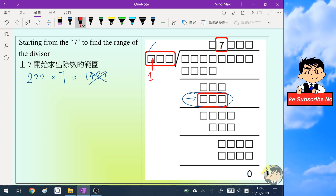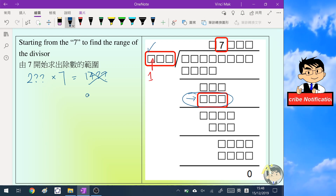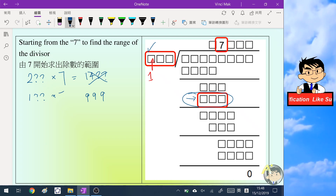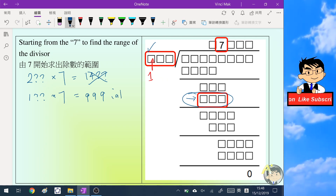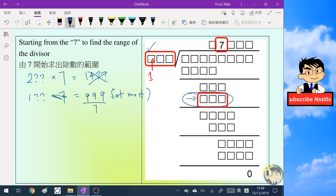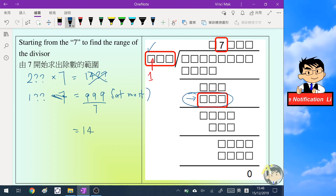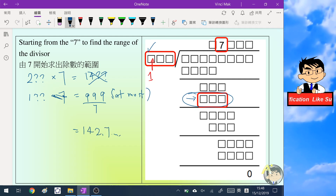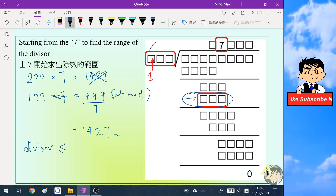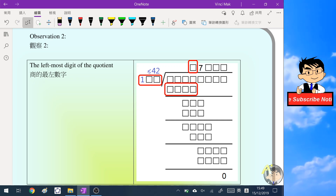Working backward, the maximum value of a three-digit result is 999. So when 1-something-something is multiplied by seven, it is at most 999. Dividing 999 by seven gives 142.7-something, so we know the divisor must be at most 142.